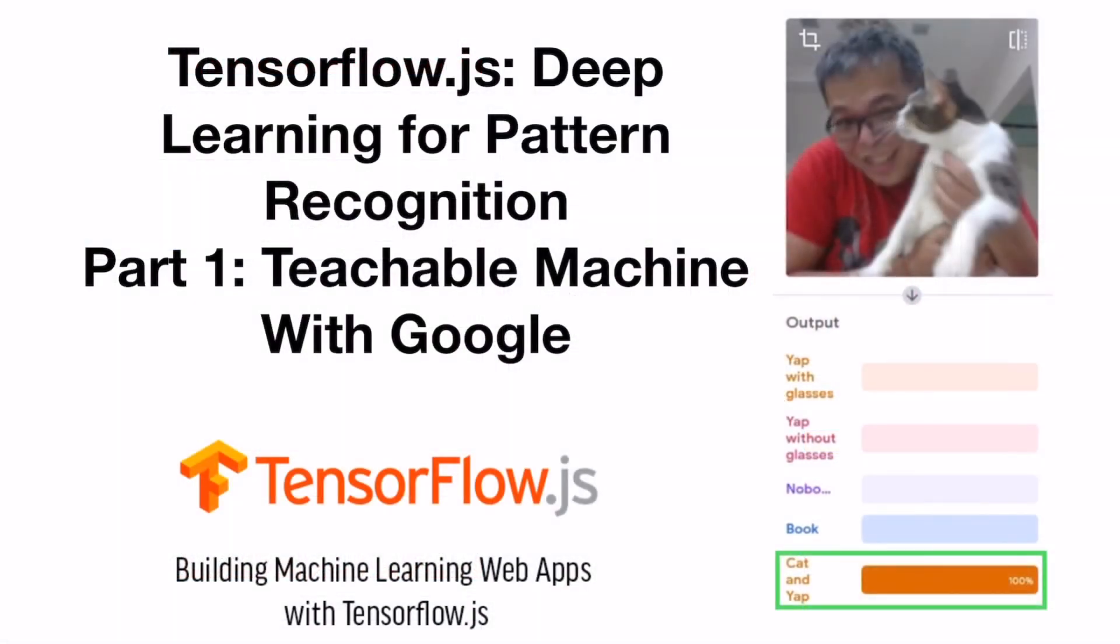Good morning ladies and gentlemen. Today we will talk about TensorFlow.js deep learning for pattern recognition, Part 1: Teachable Machine with Google. TensorFlow is a machine learning module developed by Google. Recently they expanded TensorFlow to TensorFlow.js for web applications.